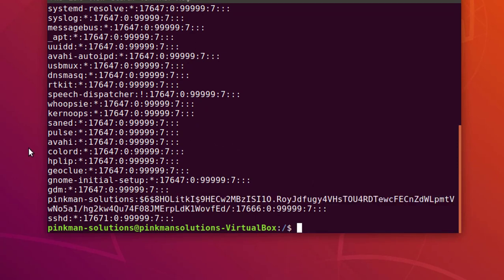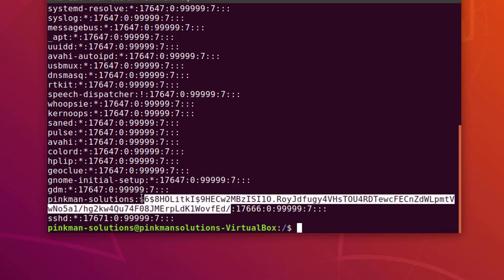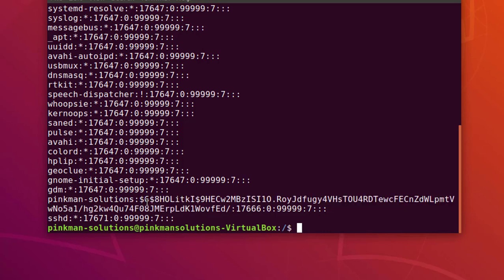You might be wondering what is the point of cracking the password if you need to get root permissions to access this file. Well, I'll show you in a later video how you can access these hashes without being root user, but for now let's focus on writing the script.